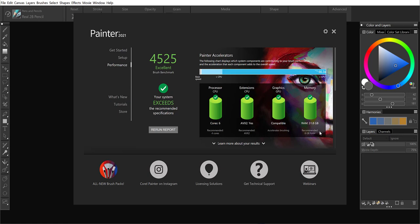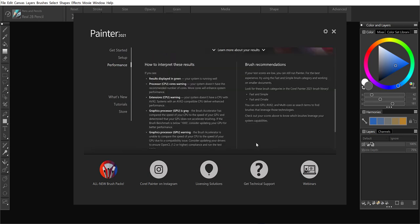Now for those of you that may not have a gaming machine like I do, what you may see is that you either meet or are below the expectations. We'll tell you what's recommended down on the bottom here. You can also learn more about your results by clicking and reading through the information below the report.